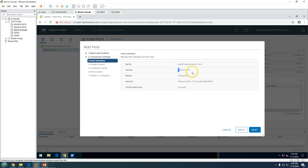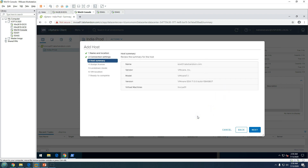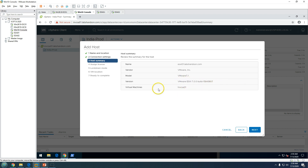The host summary shows the vendor as VMware and model as VMware, because I am running on VMware Workstation 15. On a physical server it would show the actual make and model number. It also shows the ESXi version and build, which is VMware ESXi 7.0, and there is one virtual machine: invcss01.